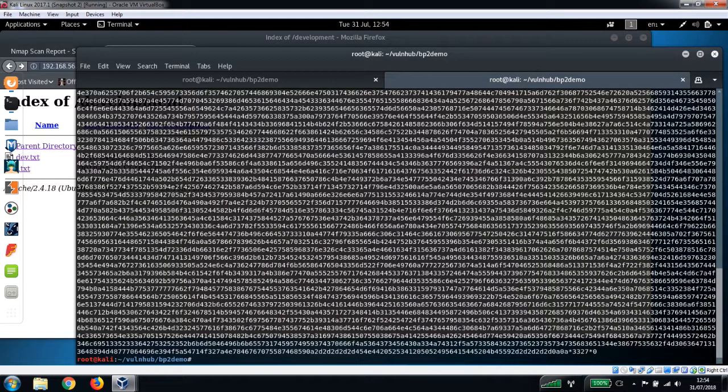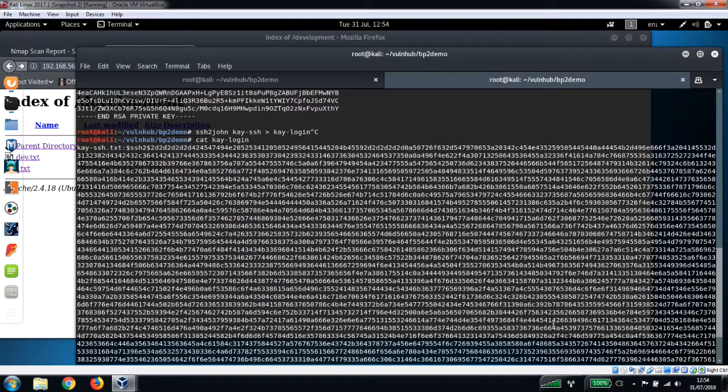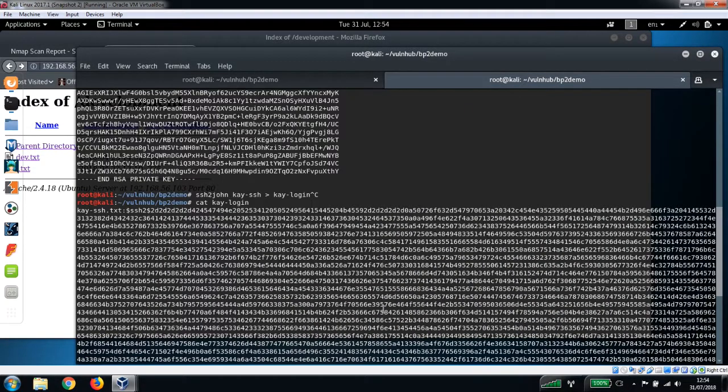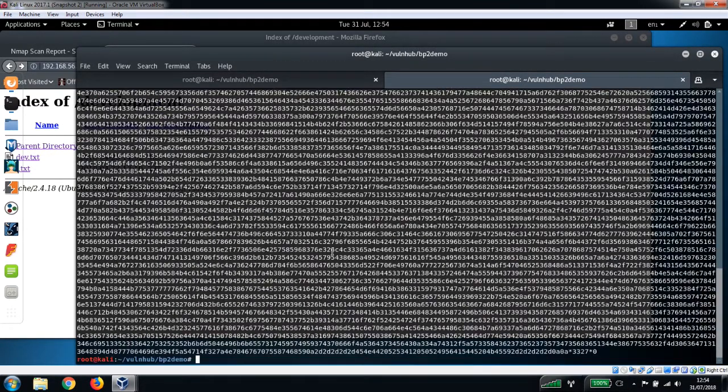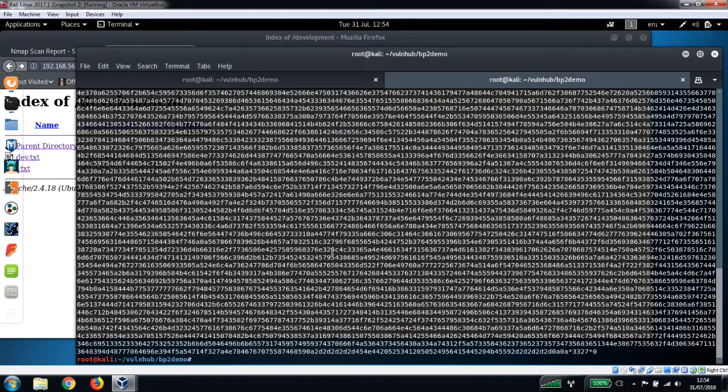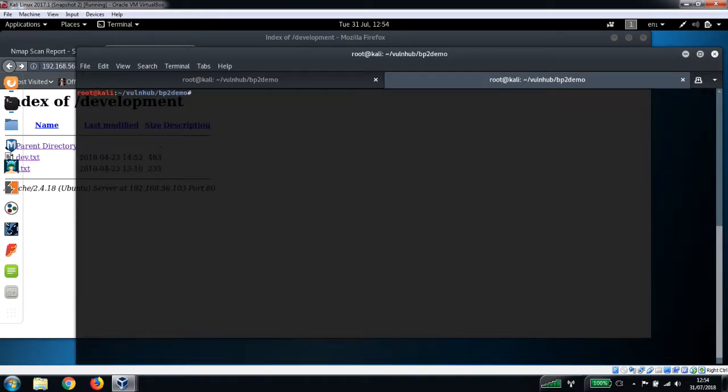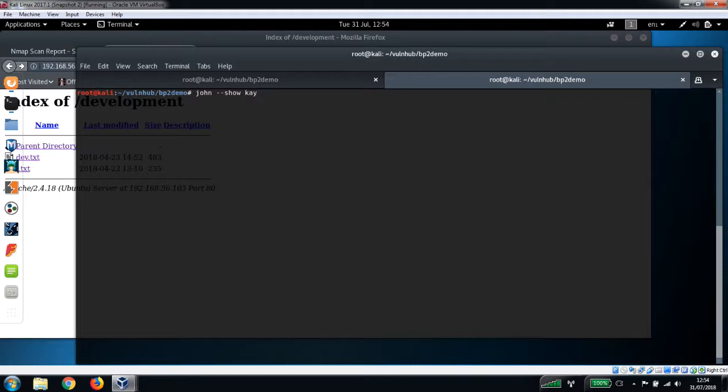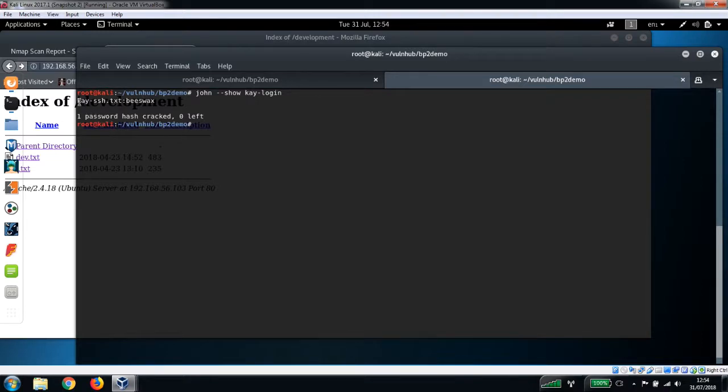Now again, I did this earlier. I've already got that file created, so I'm just going to cancel out of that. So let's have a look at k-login. Okay, so that is the file ssh2john has output. And we can then use John the Ripper to crack the hash on this file. So to do that you would just run john and then k-login.